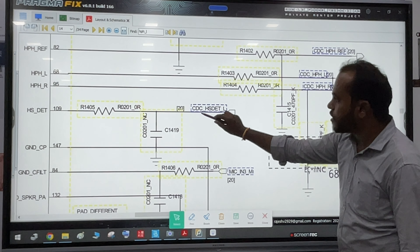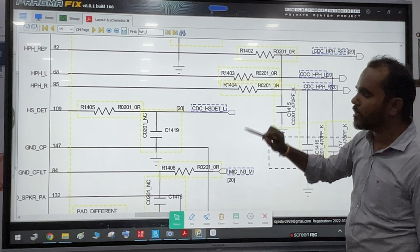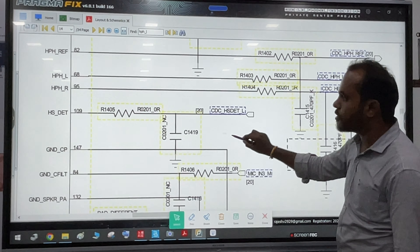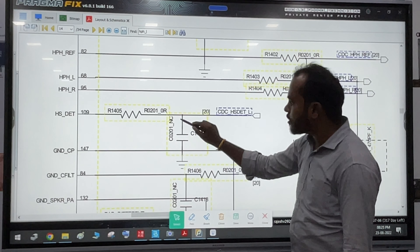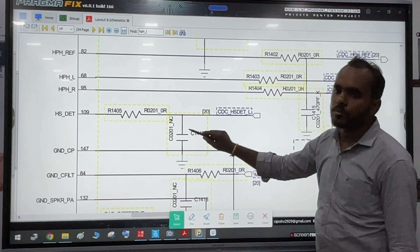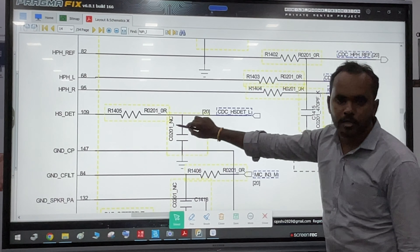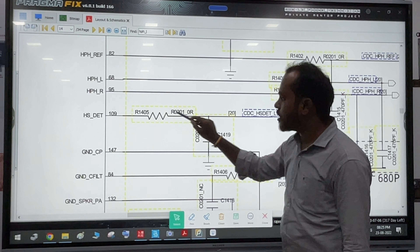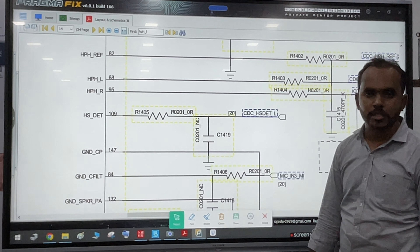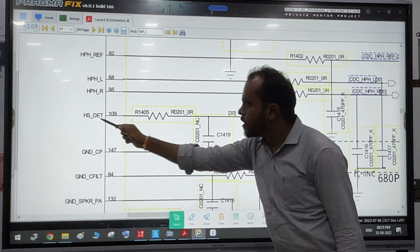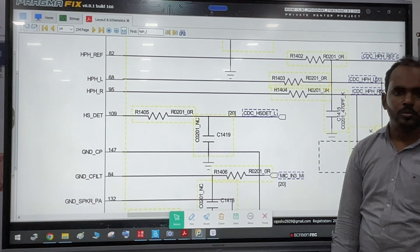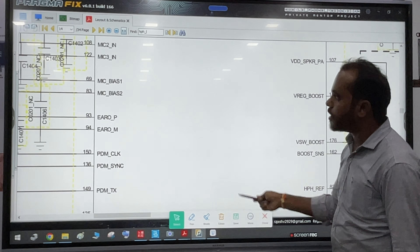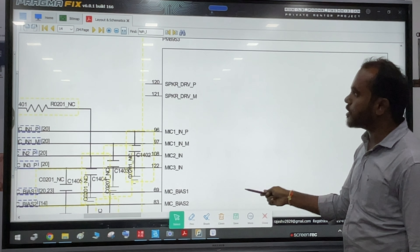Here is the name CDC HS DET and L. The same path is connected to the same network. If you look at that, a capacitor has a provision but it is not connected. We have a resistor with 0 ohms value. There is a resistor with HS DET and PIN. If you look at this pin, you can see that PMIC is connected to the PIN.